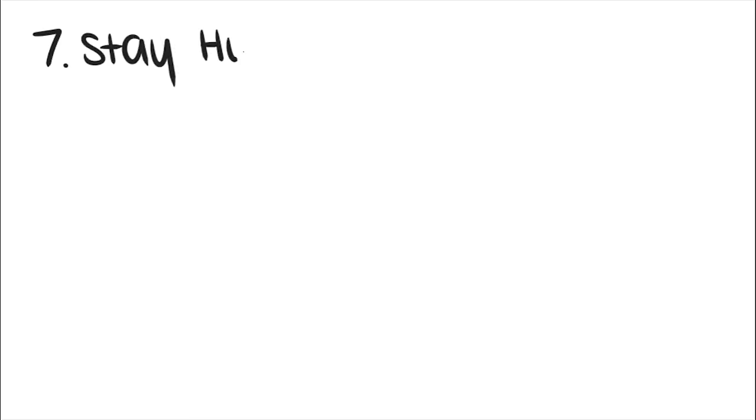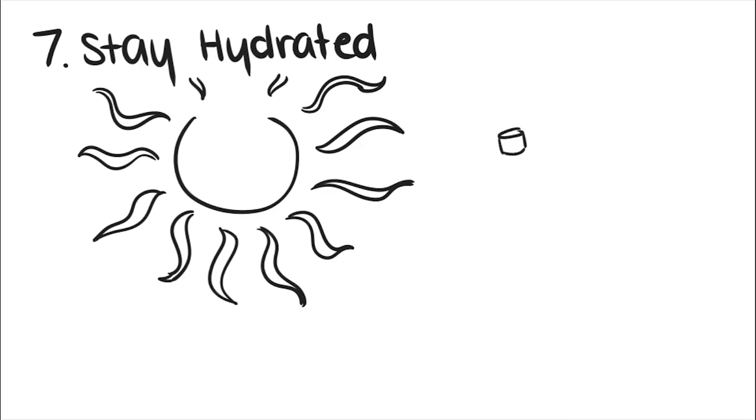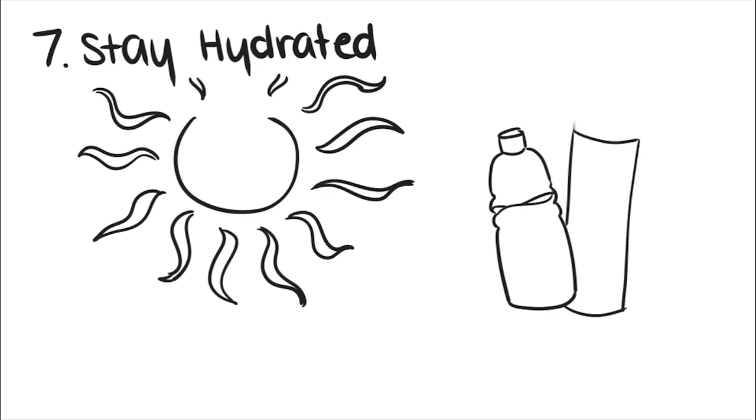Seven, stay hydrated. Especially in the summer, the most important thing is to drink lots of water to keep you cool and healthy.